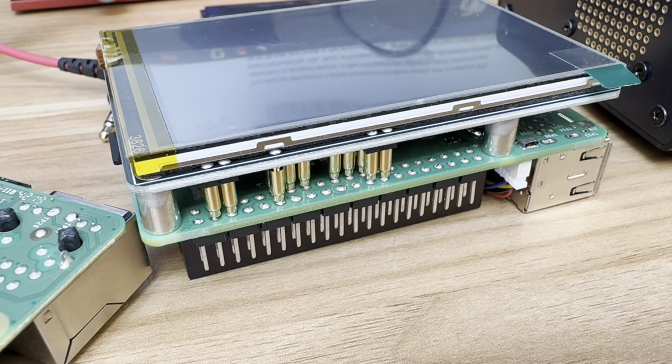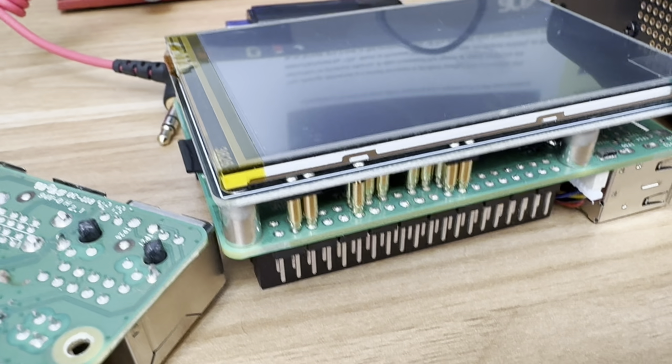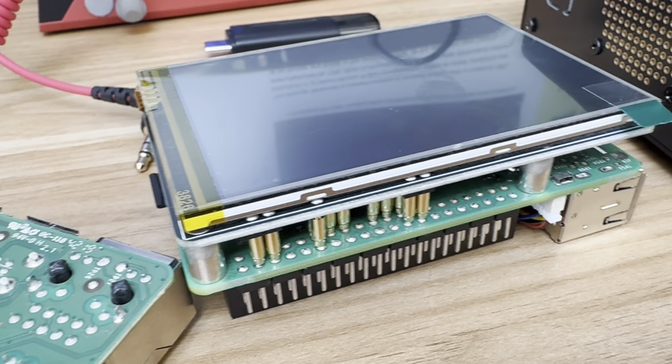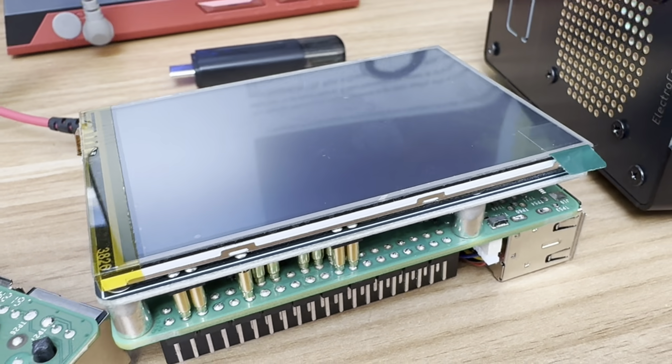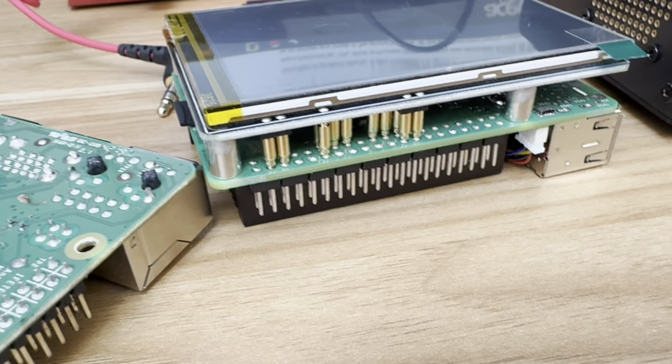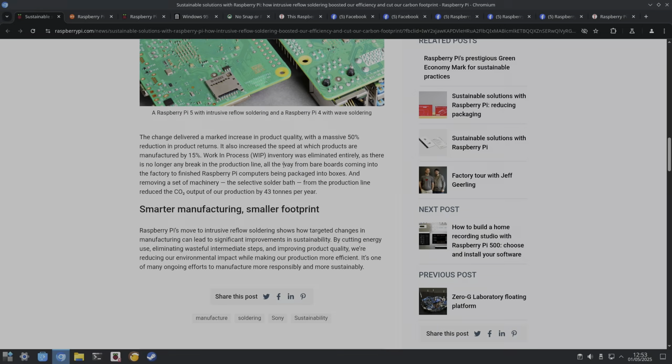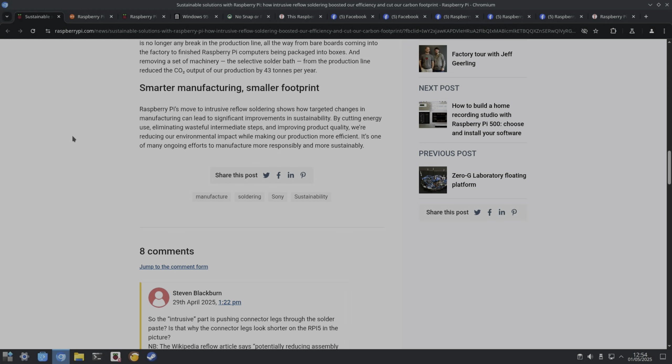There's a 3.5 inch Waveshare screen on there at the moment. Work in progress inventory was eliminated entirely as there's no longer any break in the production line, all the way from bare boards coming into the factory to finished Raspberry Pi computers being packaged into boxes. Removing the selective solder bath from the production line reduced the CO2 output.